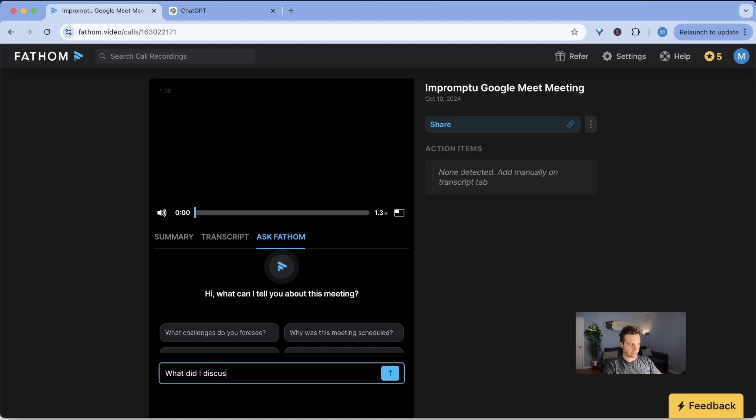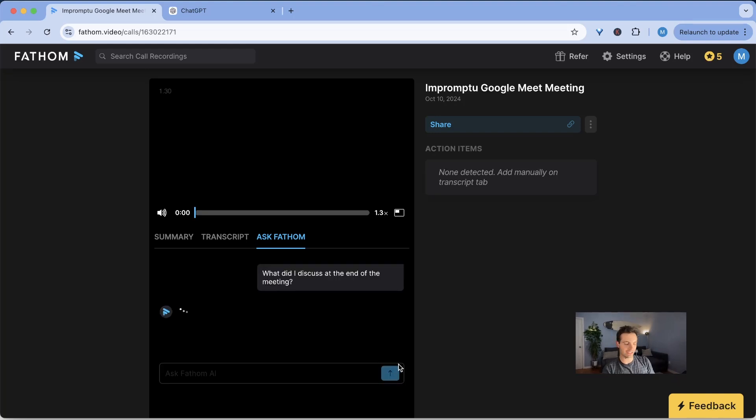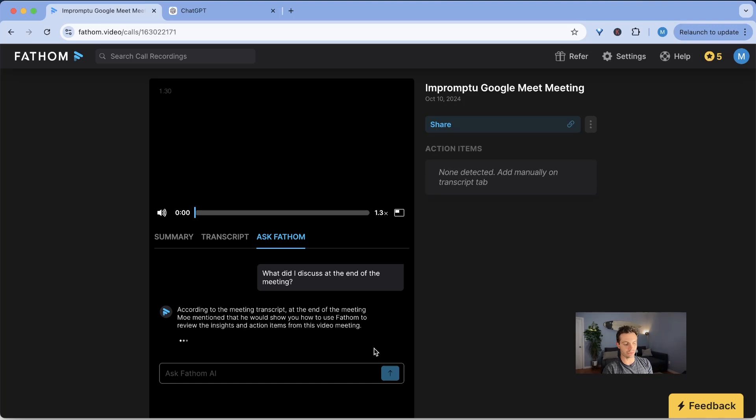Now it goes into your meeting notes and you can ask it anything about the meeting. For example, what did I discuss at the end of the meeting and then it will tell you exactly what happened during that time or what topics were discussed or you can have it bullet points or whatever you want. Just talk with your transcripts. It's super powerful and I really like this feature.